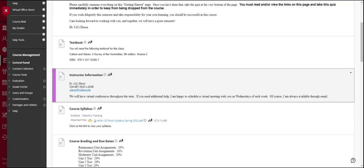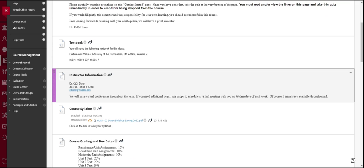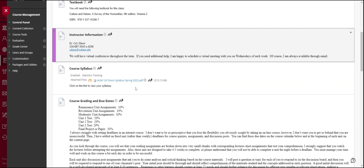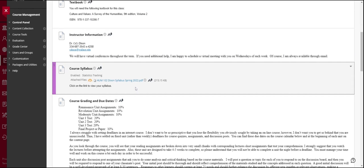However, if you need additional help I'm happy to schedule a virtual meeting with you on Wednesdays of each week and of course I'm always available through email. I prefer that you email me through Blackboard. I will respond to emails within 24 hours. However, if you email me over the weekend, it will be Monday more than likely before I respond. This is your course syllabus. Please make sure that you open it and read it because you're responsible for all of the material in it.